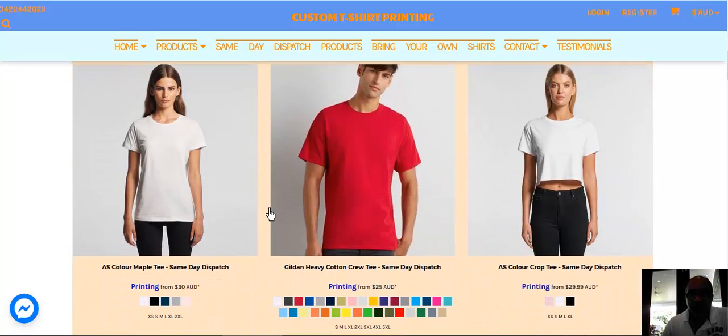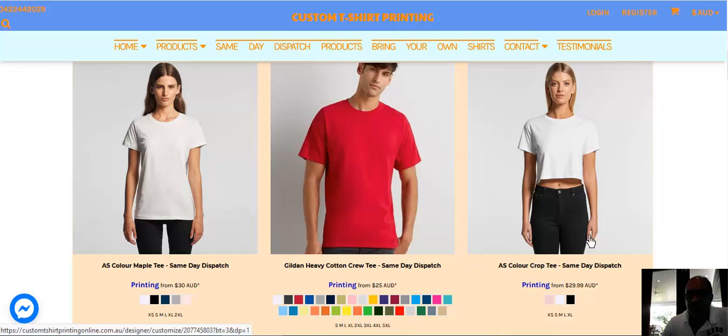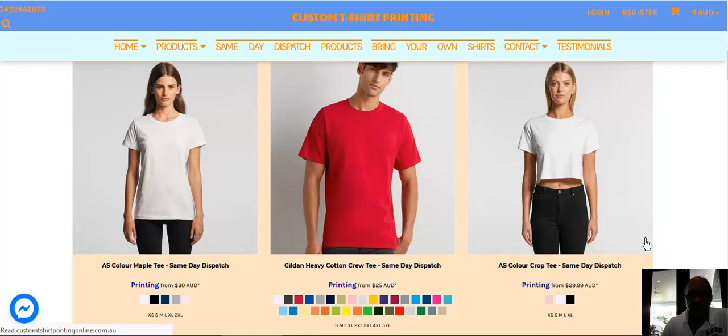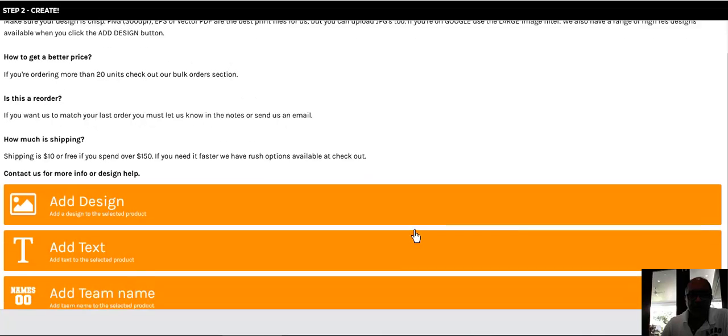So we're going to pick this color crop tee for women here. It's priced at $29.99 - that's shirt and printing on one side. If you choose two sides, it'll be a little bit more. I'll show you what I mean by that.